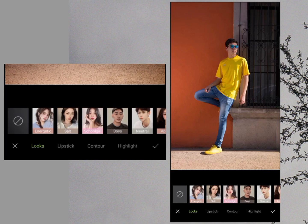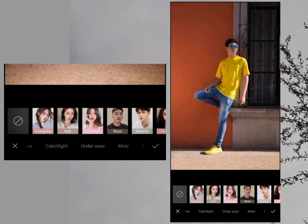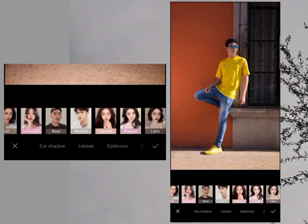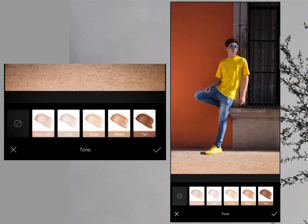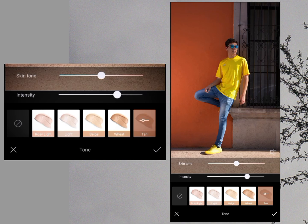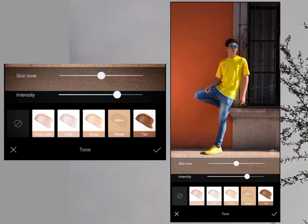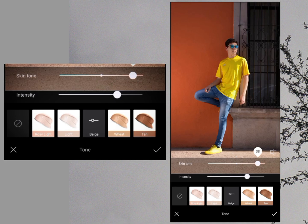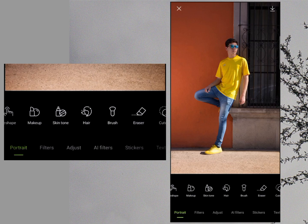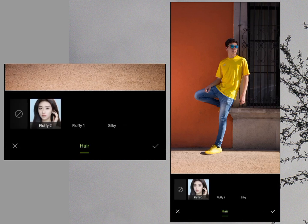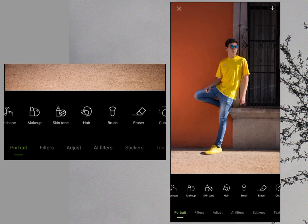With the Makeup tool, you can add blush, eyelashes, or other makeup effects to your photo. Then there is the Skin Tone option — if you want to change your skin tone, you can select a value and the photo will change accordingly. For example, selecting a darker tone changes the face, and selecting another skin tone will change it to that. You can also change the color of your hair.